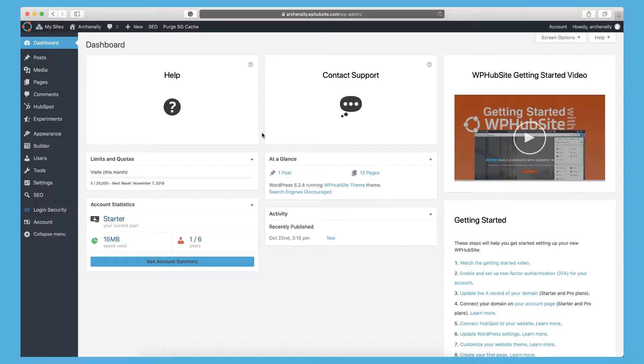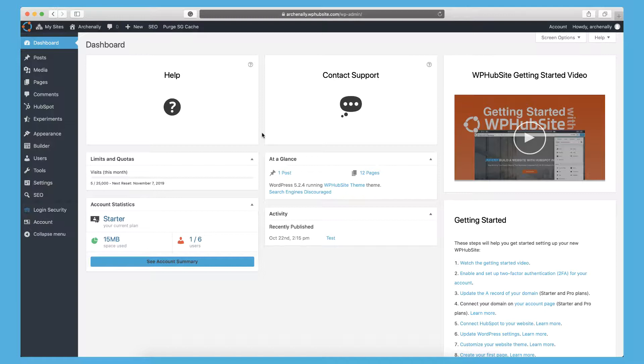Thanks for watching another WP Hub site video. This video is to help you get started updating the settings of your WordPress website. This is specific to the WP Hub site ecosystem.